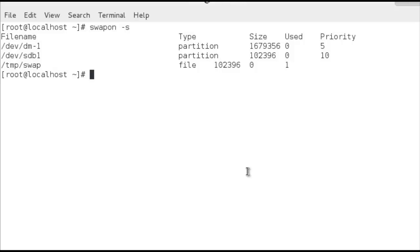We've looked at planning our swap file and managing swap on a Linux machine. The commands are pretty much the same across all Linux distributions — we happen to be using Red Hat here, but it would be the same on Ubuntu, SUSE, or Debian servers. Thank you very much for watching, and I do hope to see you back on the Urban Penguin channel very soon.